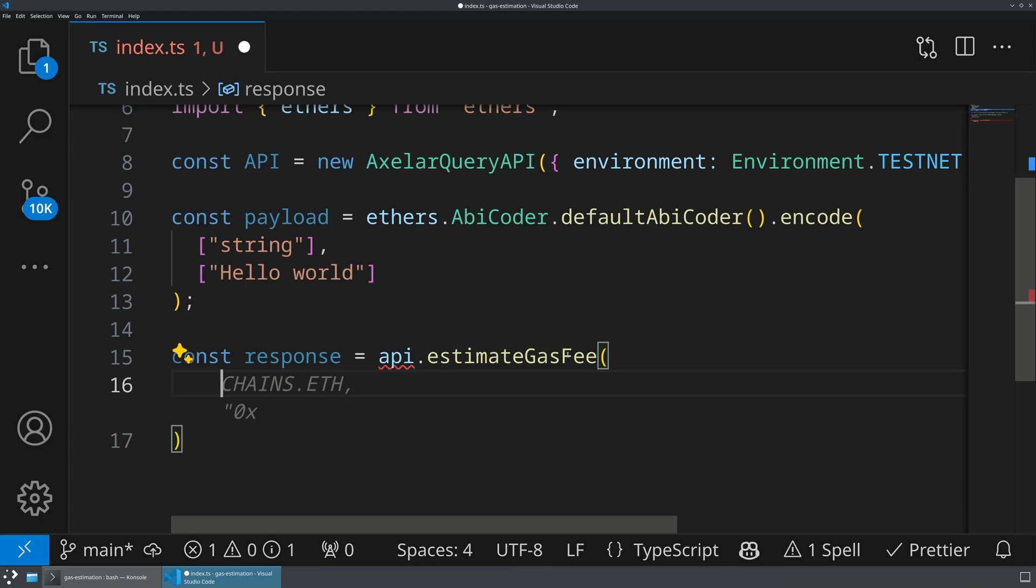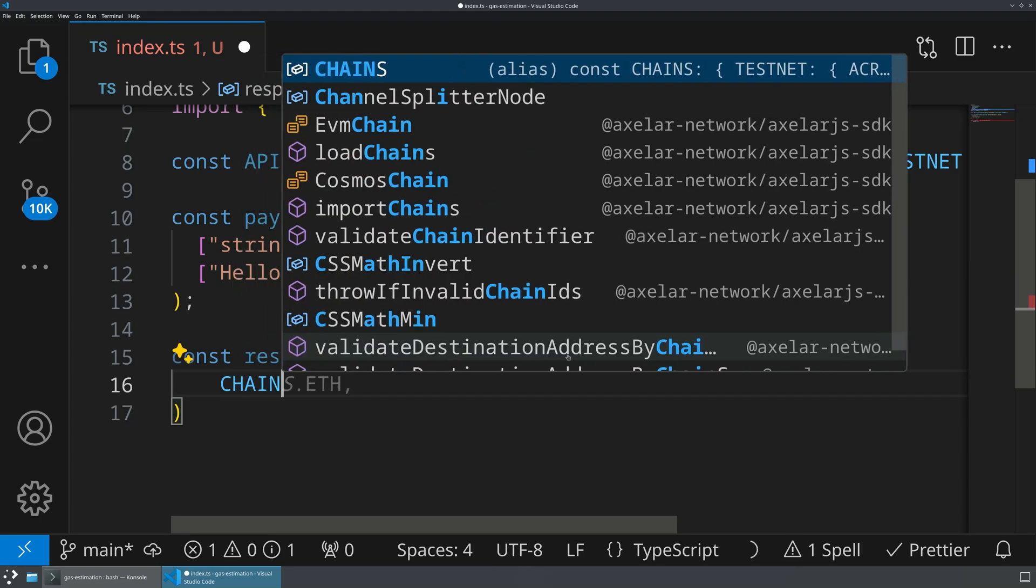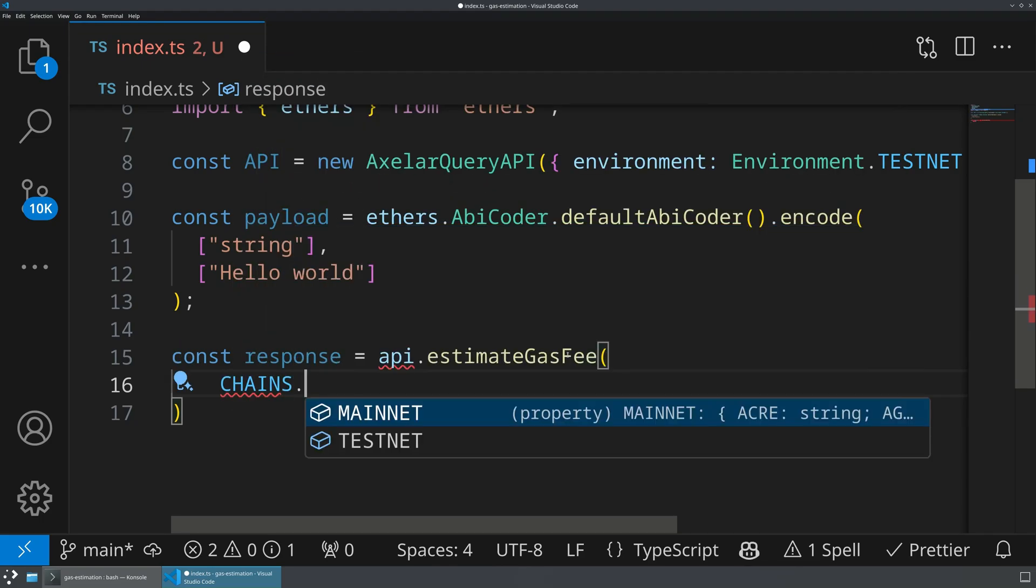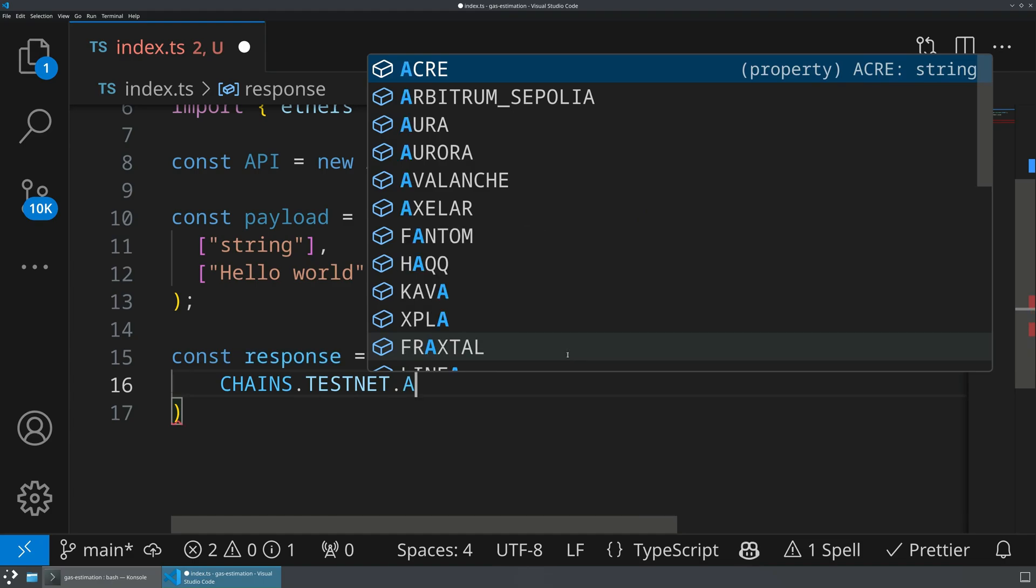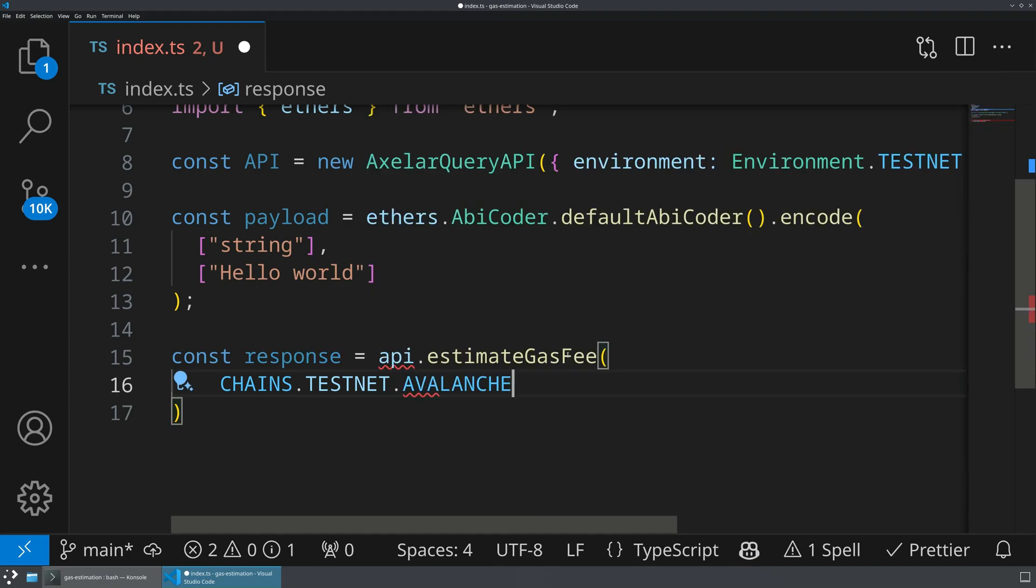Now, this is going to take a whole bunch of different parameters that should be coming from the front end of your application based on the specific context. So the first thing is going to be the source chain ID. So this is going to be chains.testnet, let's imagine avalanche in this case, it could really be anything. That's going to be our source chain ID.